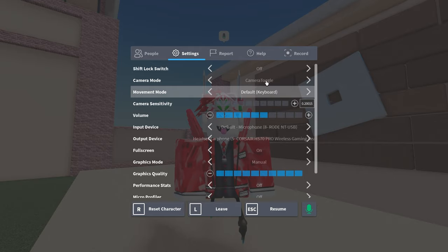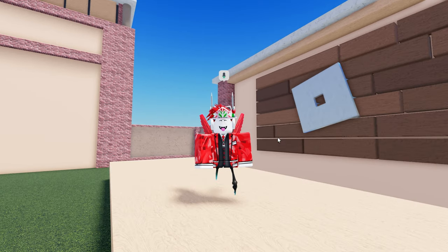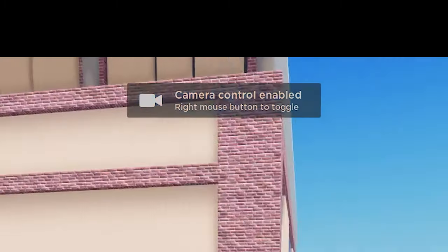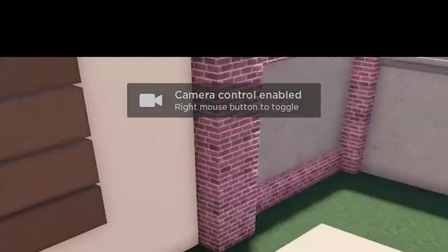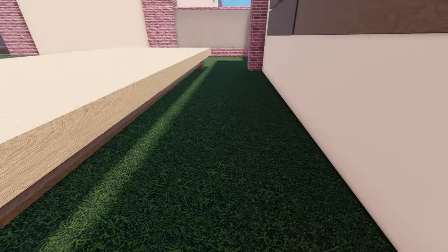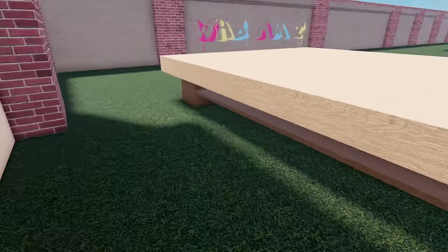Once you've done that, you're basically done. All you have to do now is right-click on your mouse and you'll see this camera toggle enabled pop up. When you go into first person mode, you'll notice that your cursor has been replaced by a crosshair as well.